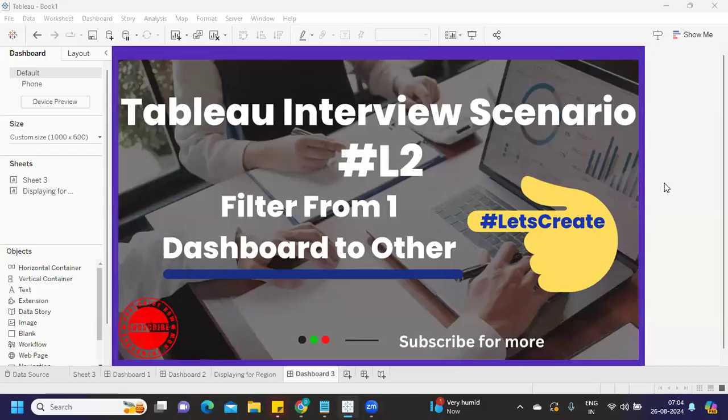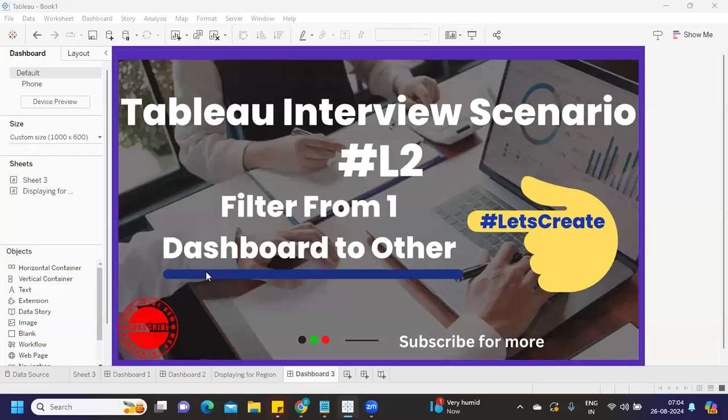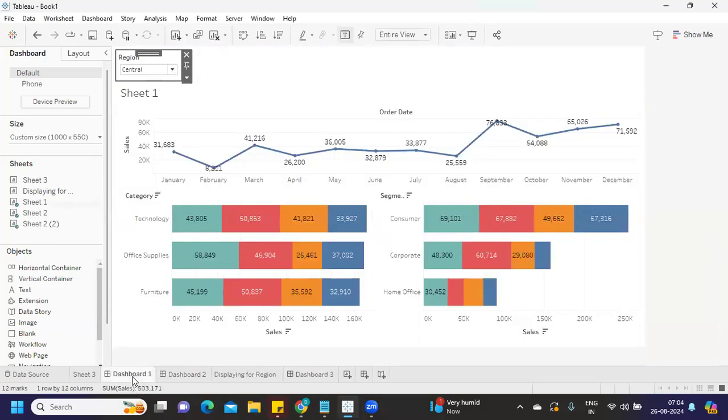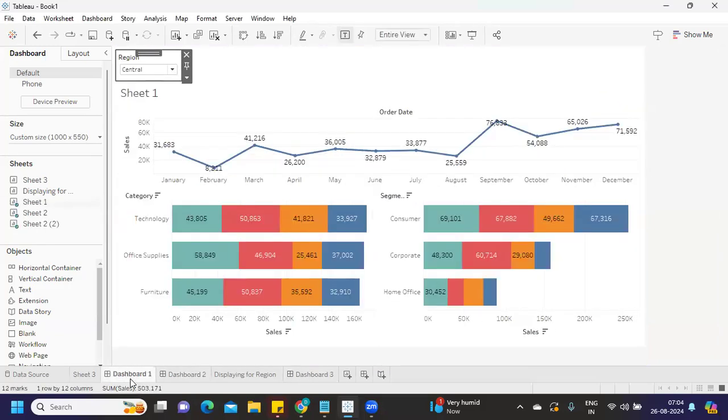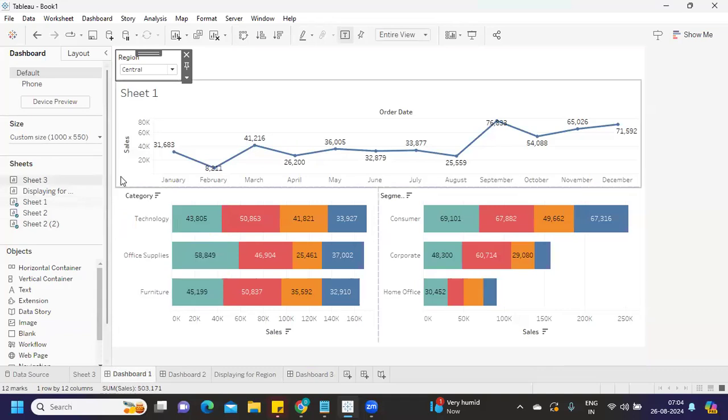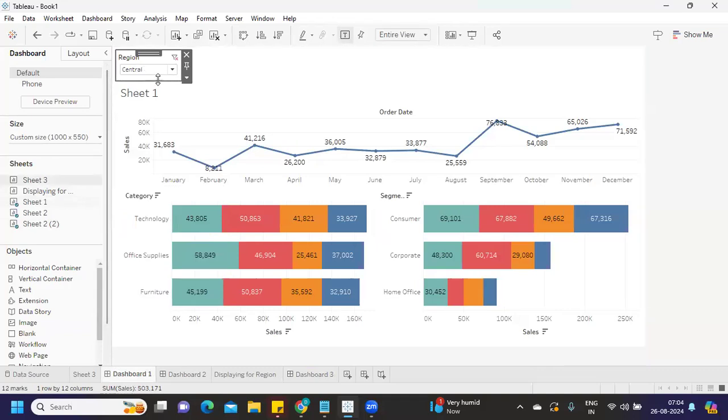Hello everyone, welcome back to my YouTube channel. In today's video, we're going to discuss one of the recent interview questions: how to pass a filter from one dashboard to another dashboard. I have two dashboards here - Dashboard 1 and Dashboard 2. The question was, whatever filter I'm applying here should be applied on Dashboard 2 as well.